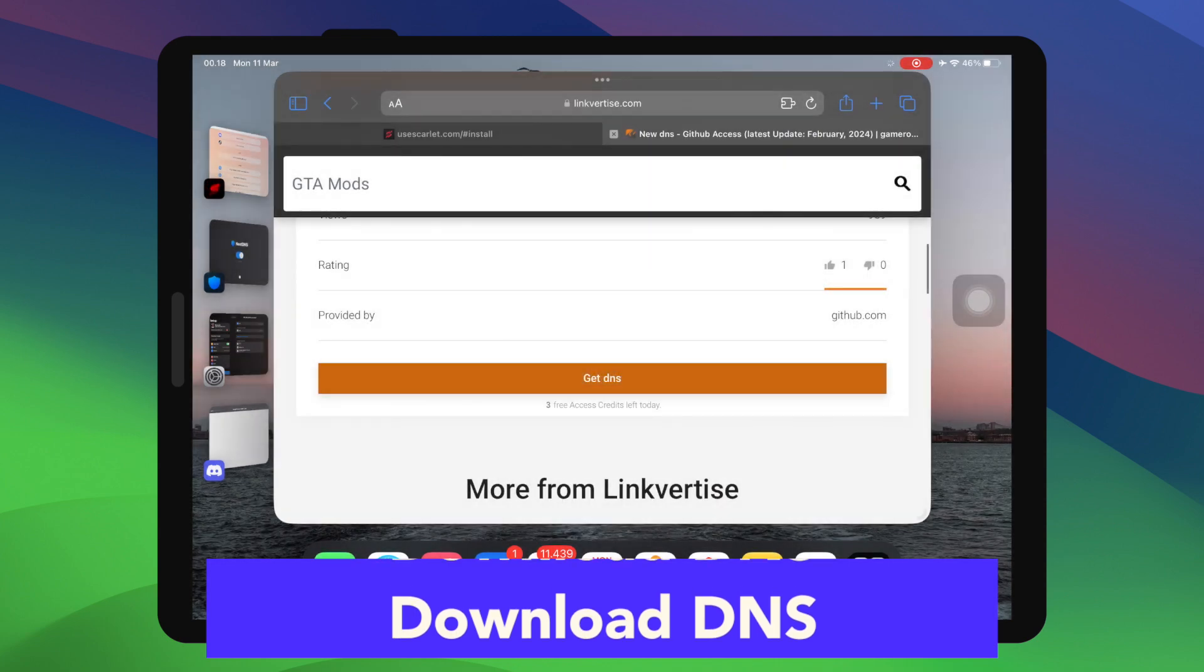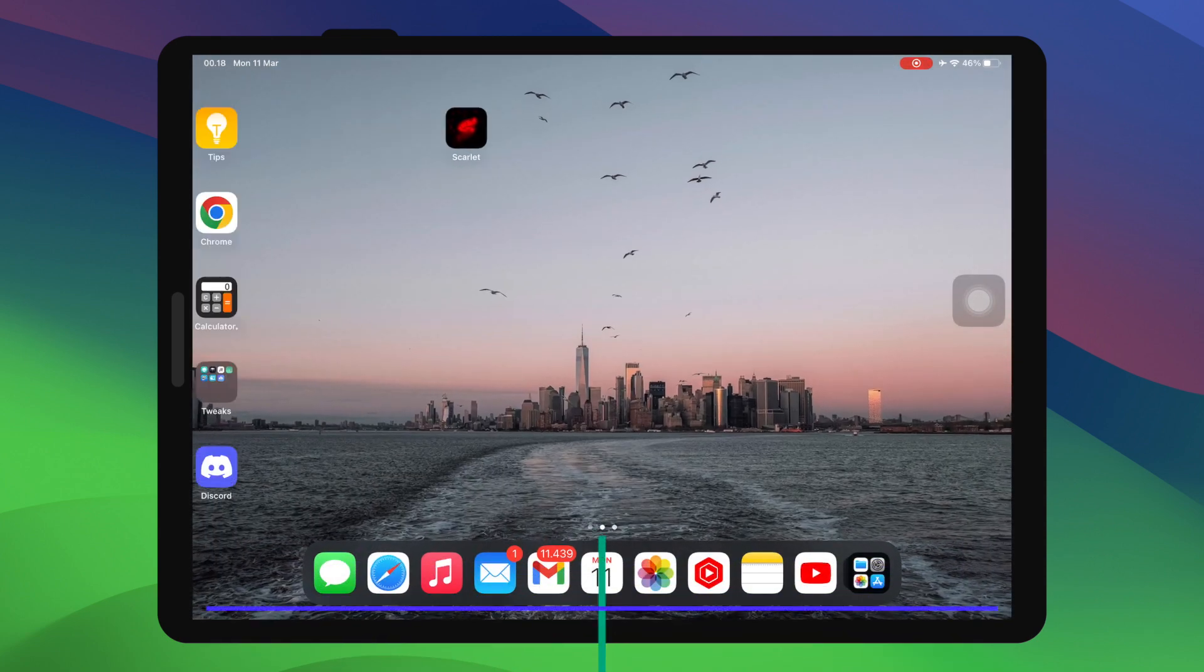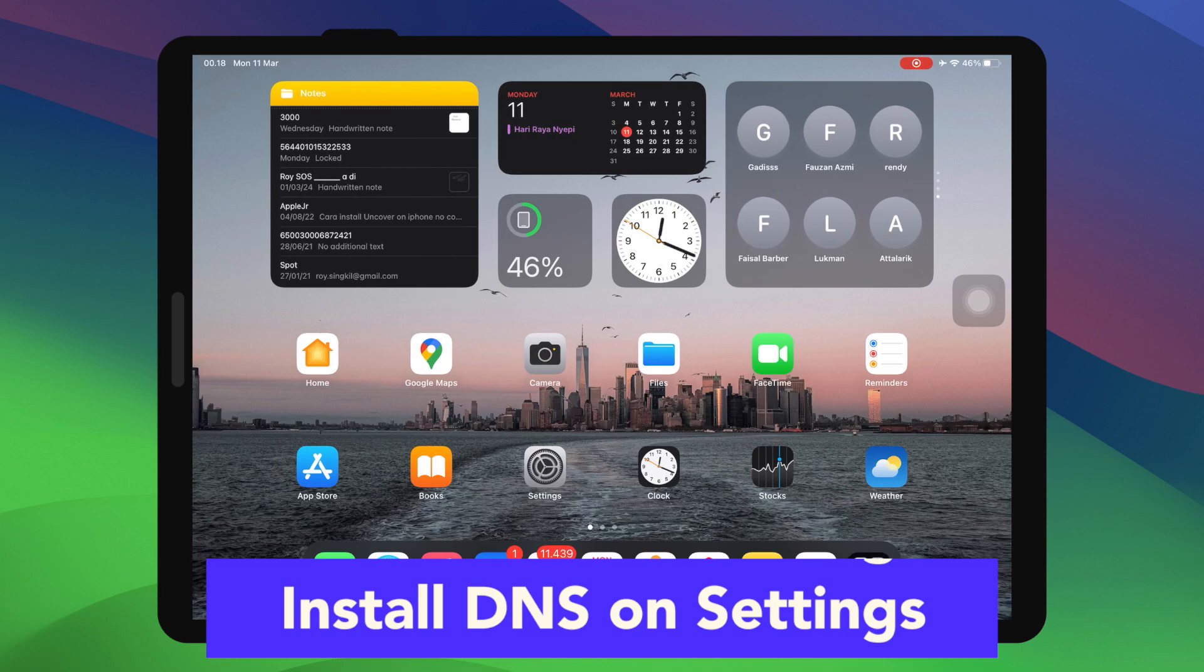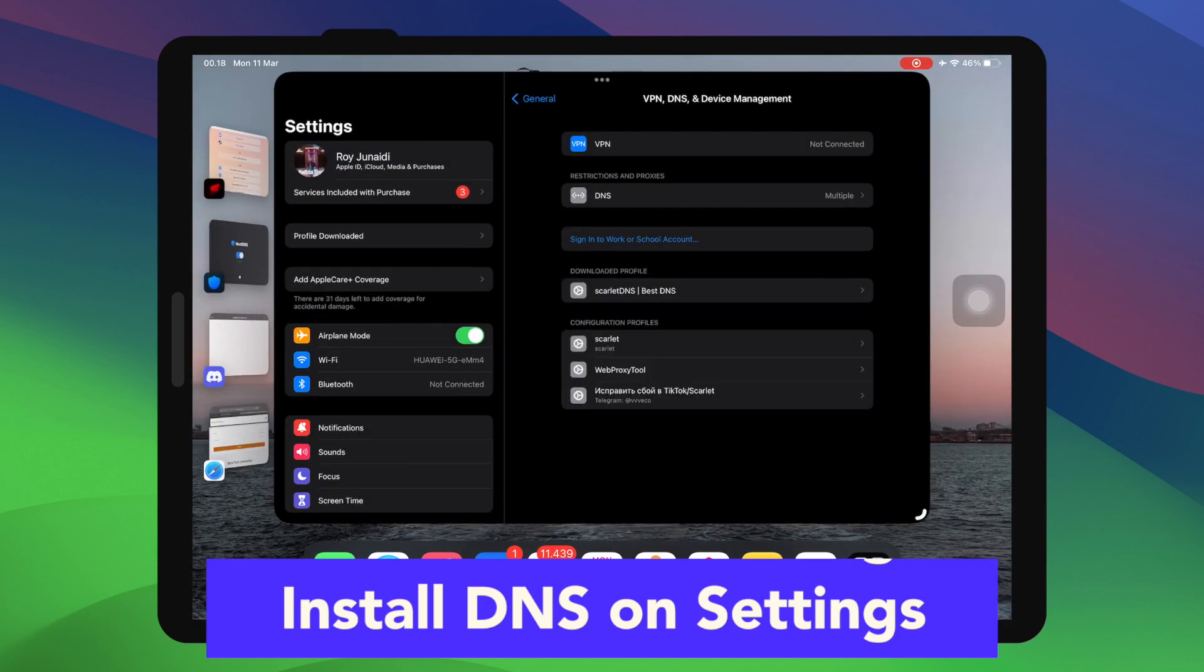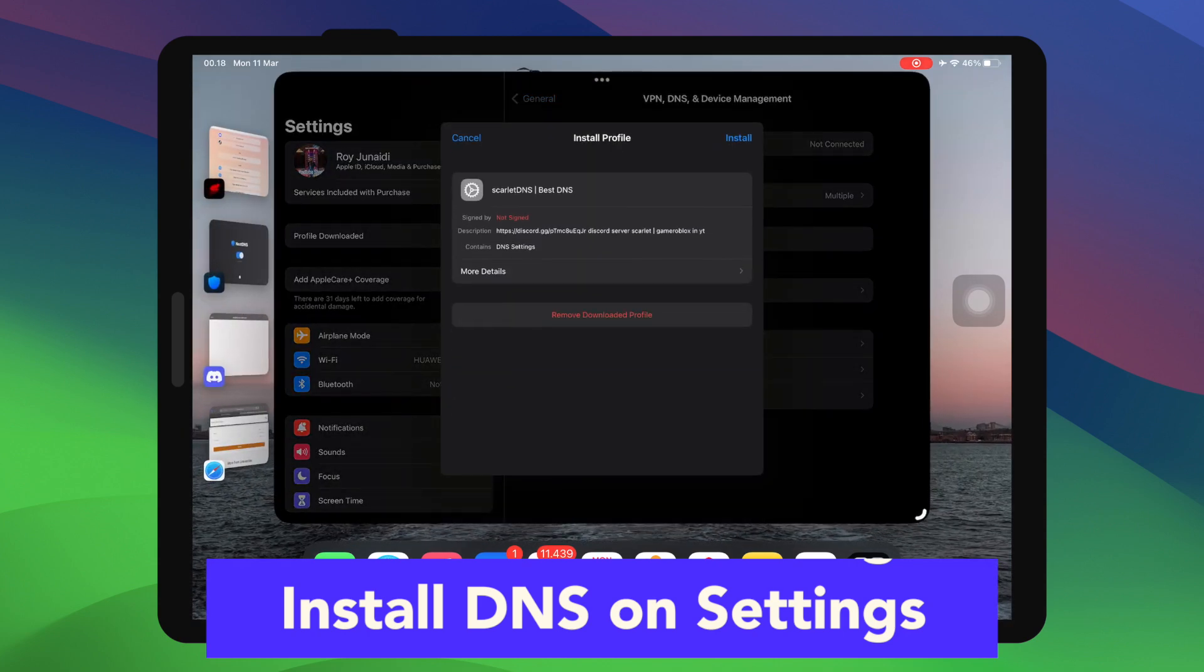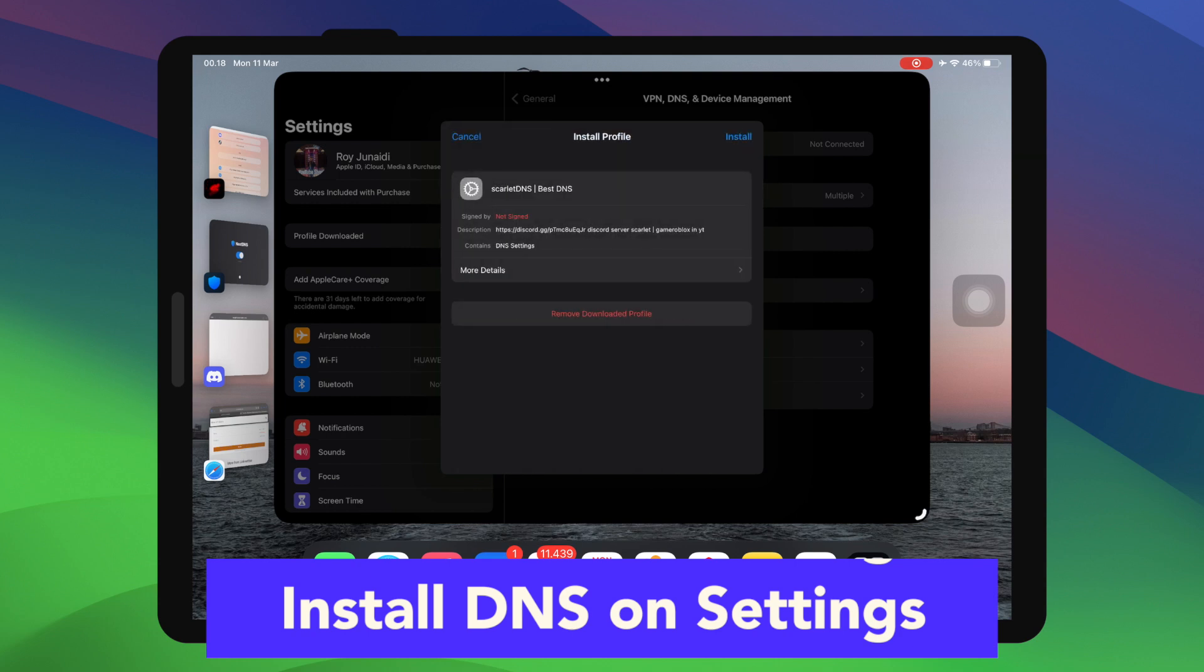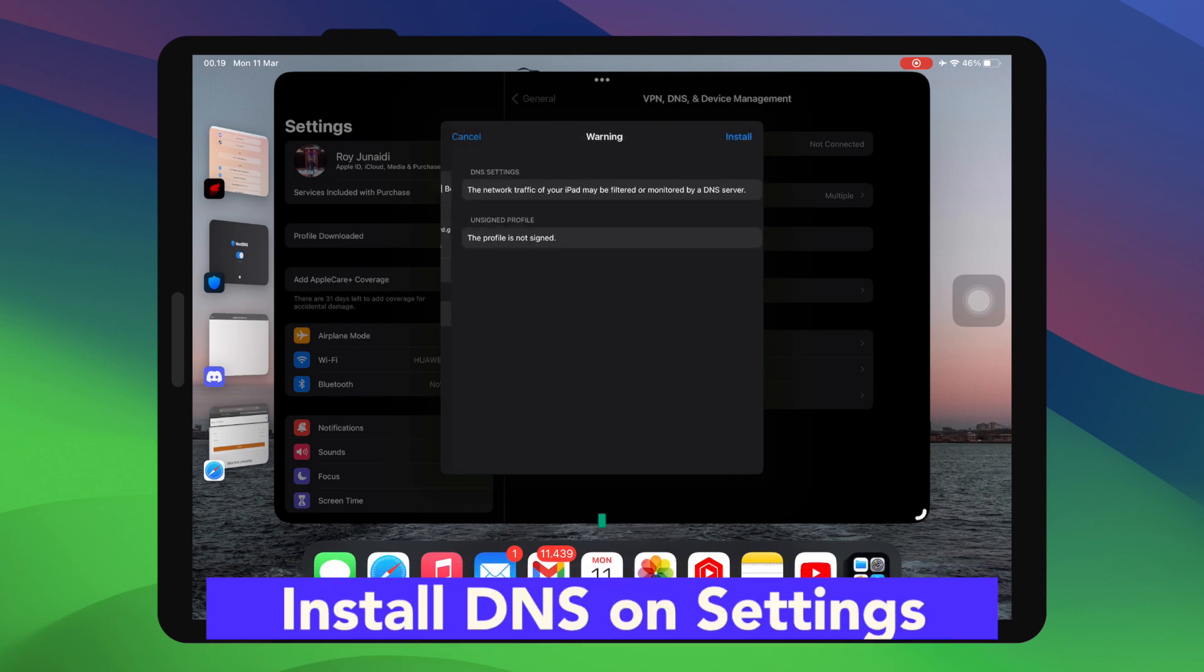Then go back to your settings menu. Install the DNS profile seamlessly like before by inputting your passcode security. Install DNS in your settings menu. After the DNS anti-revoke has been installed,